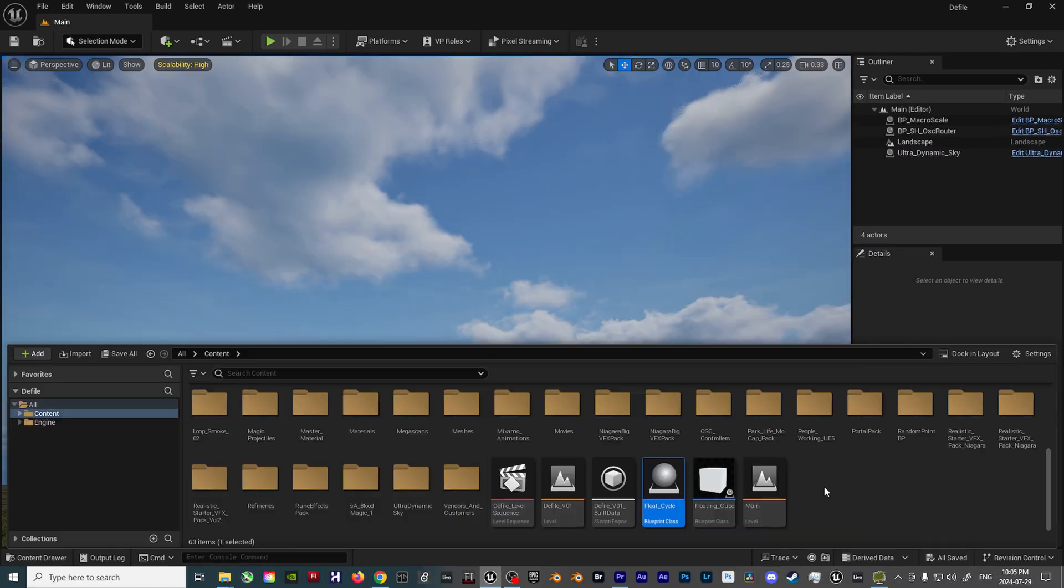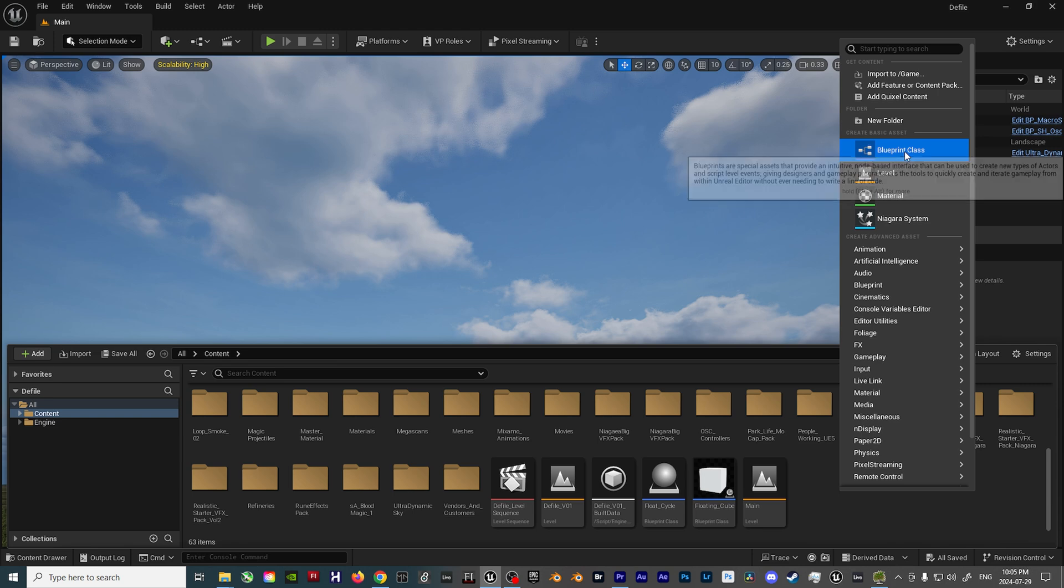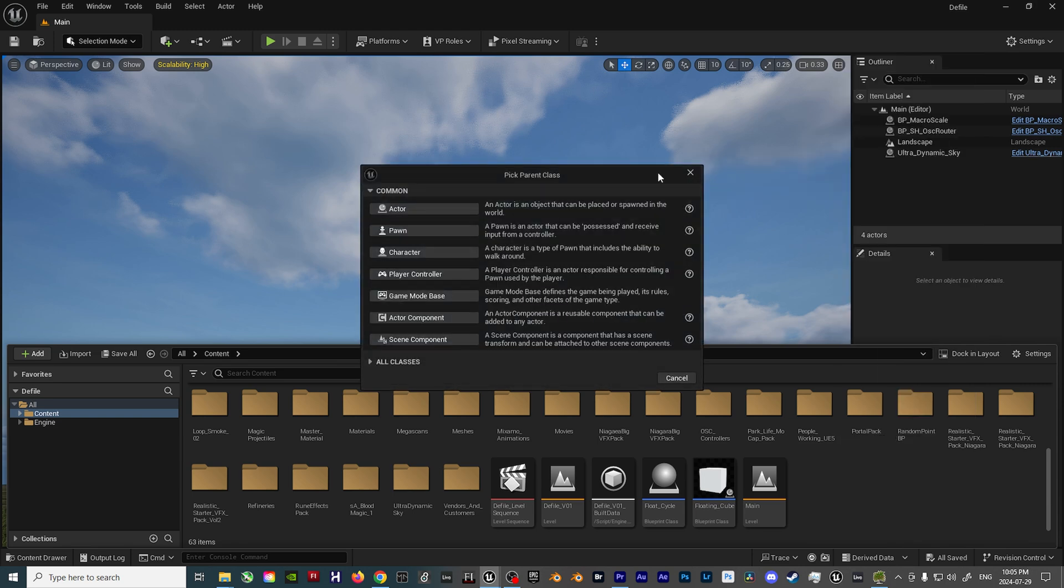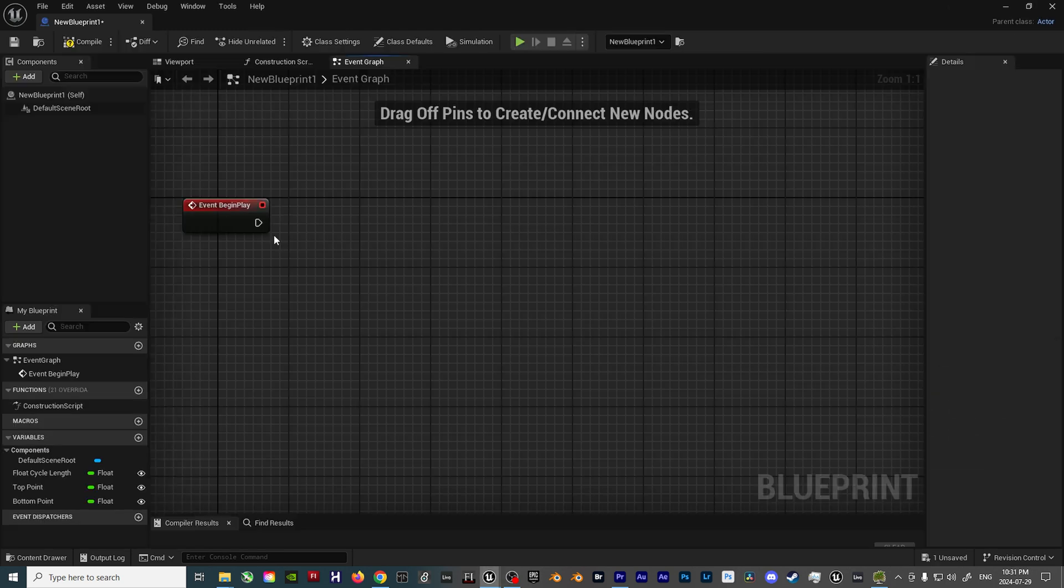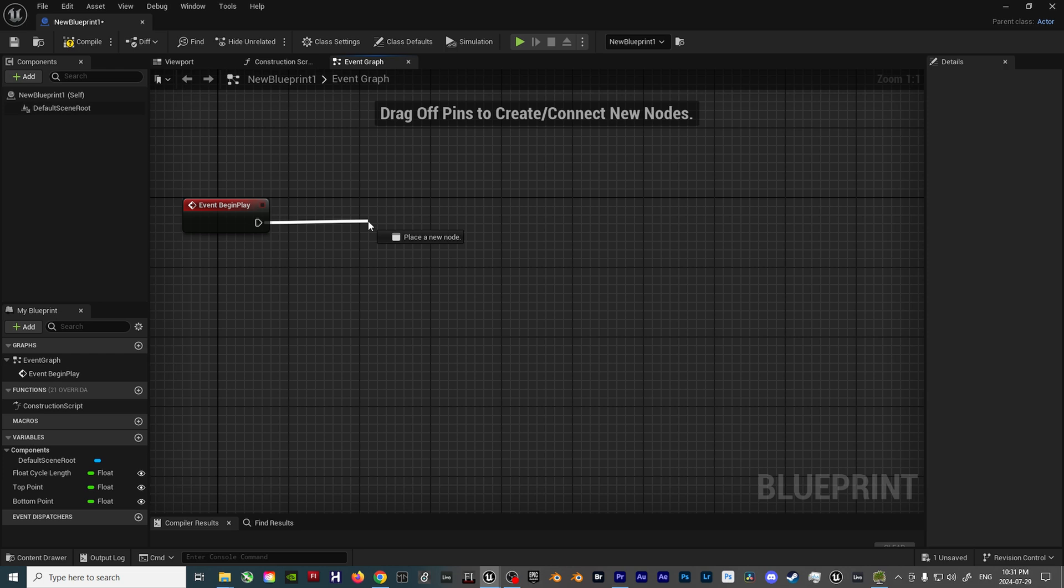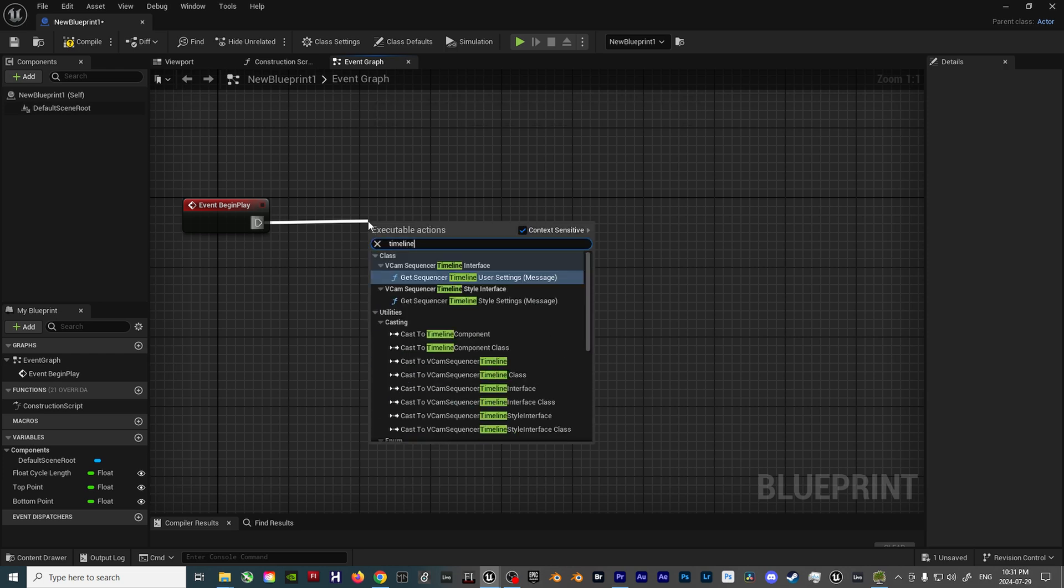First, let's create a new Blueprint script and choose the Actor template at the top. Next, we'll create a Timeline node that connects off the Event Begin Play node.